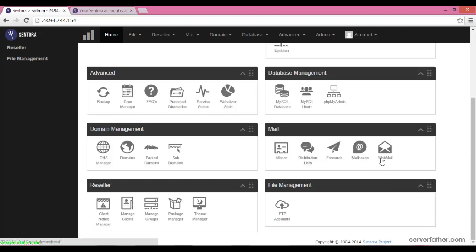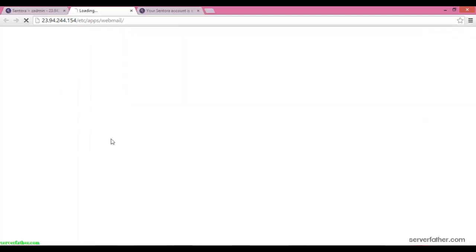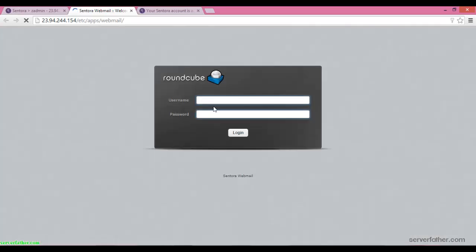How can we access our email? You can go from here to webmail and launch webmail. Here, enter info at spiderfinder dot in and give the password and login.